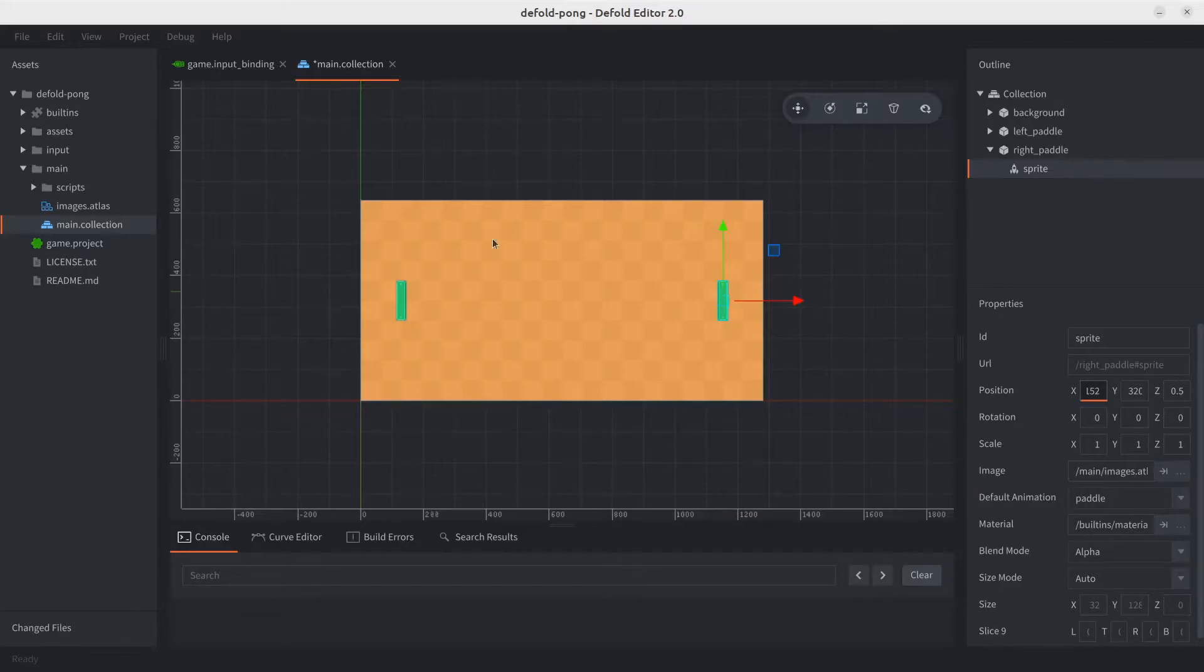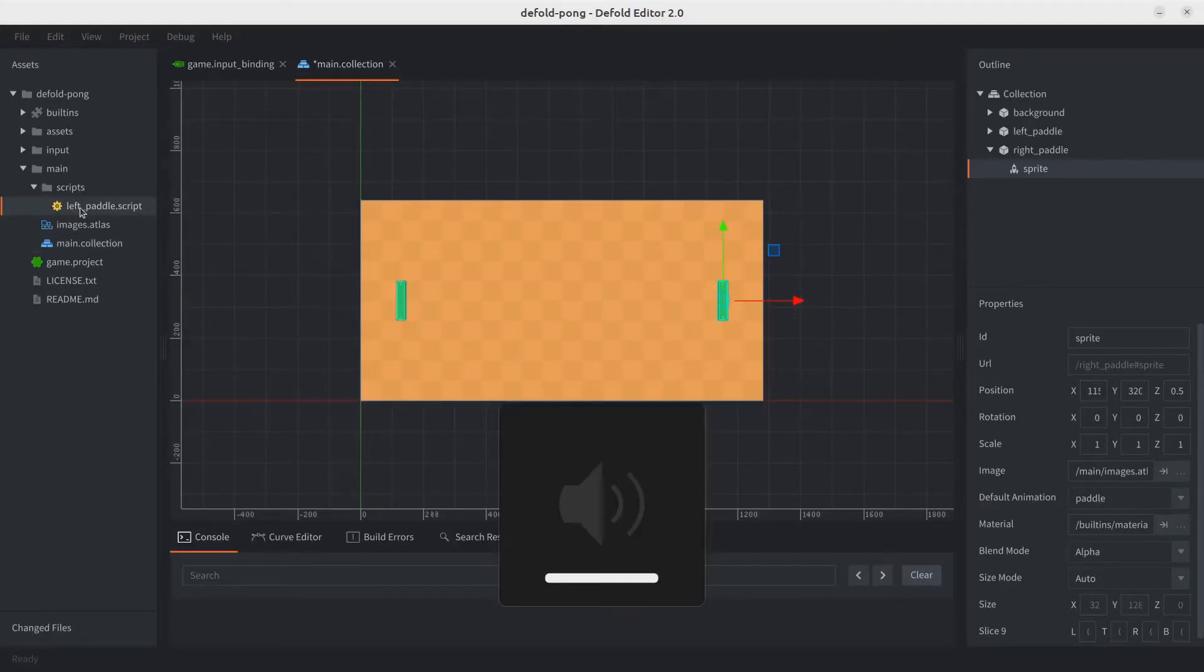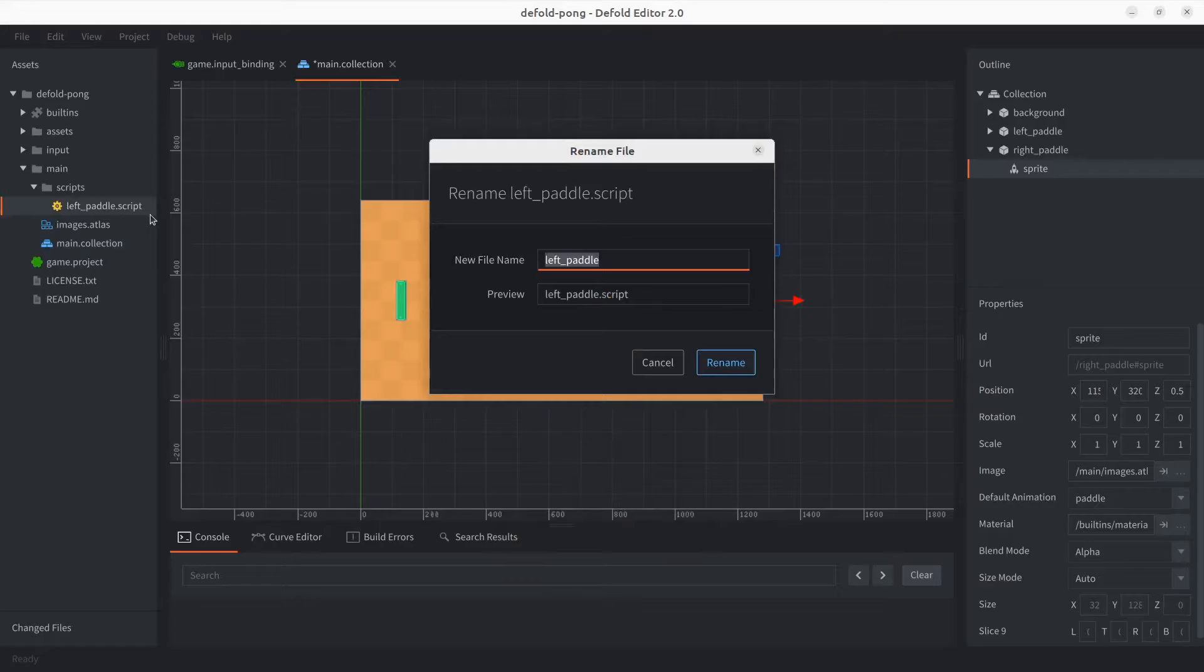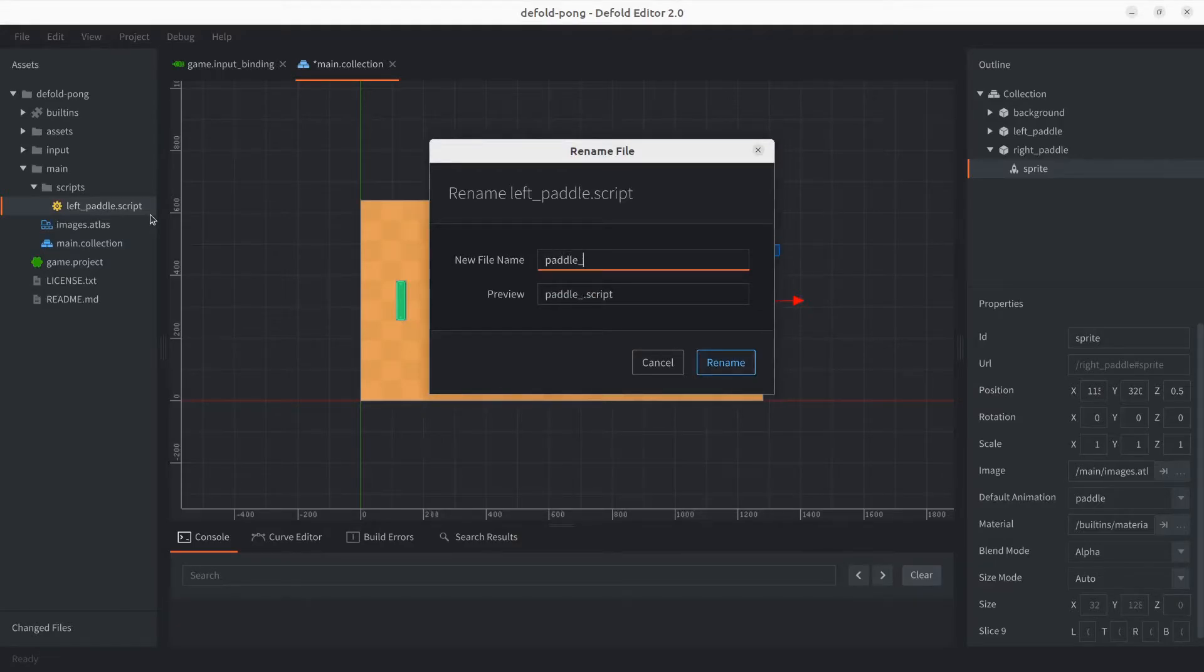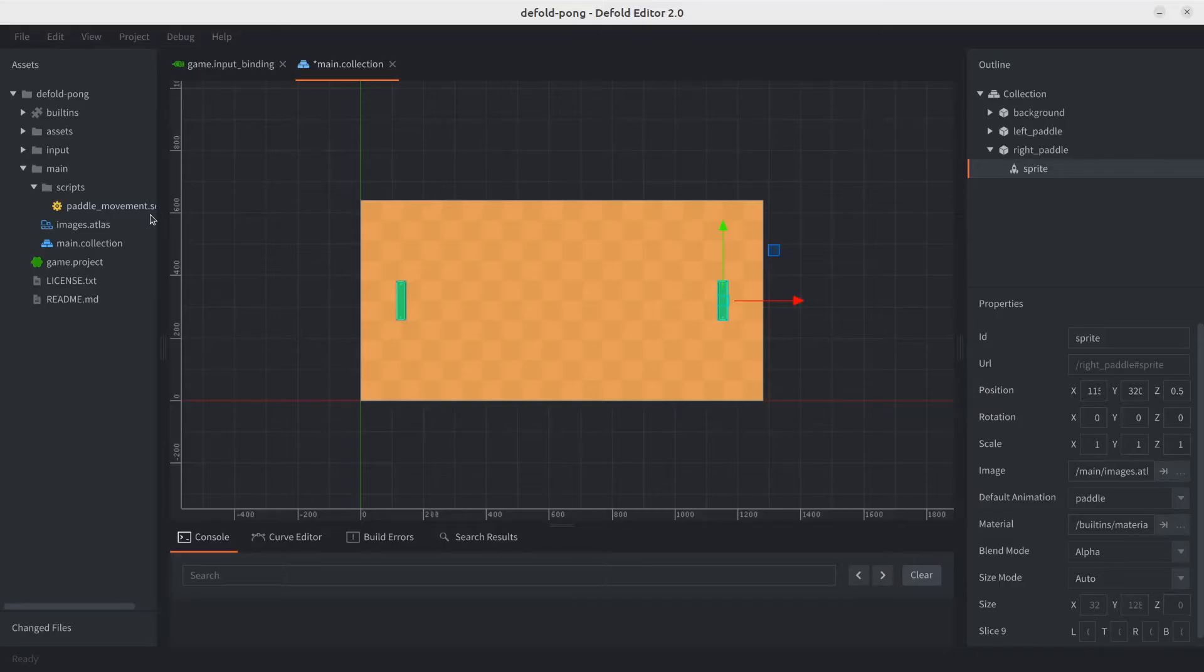Let's start by renaming the script because we're gonna be reusing it. So it's no longer going to be just for the left paddle. Let's go ahead and call it paddle underscore movement. Just be mindful that when renaming things in Defold, Defold will update the game object so they refer to the new script or new files as you rename them.